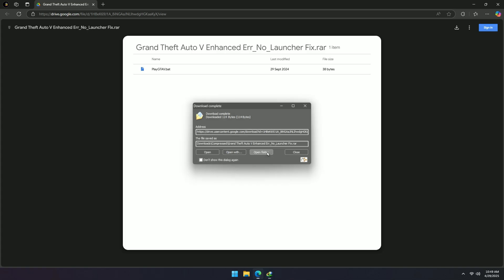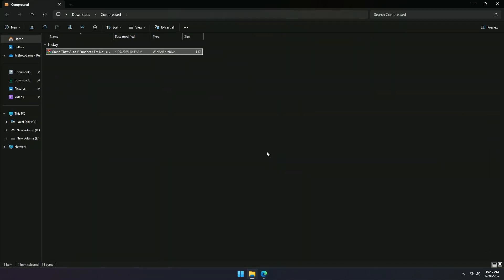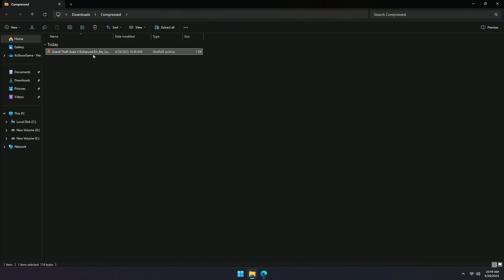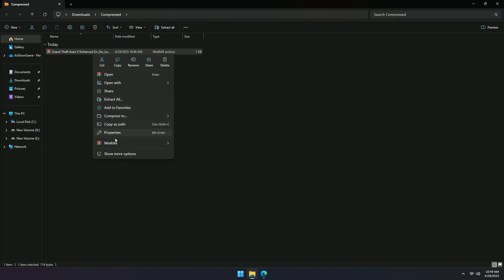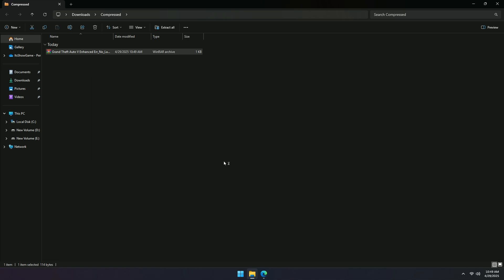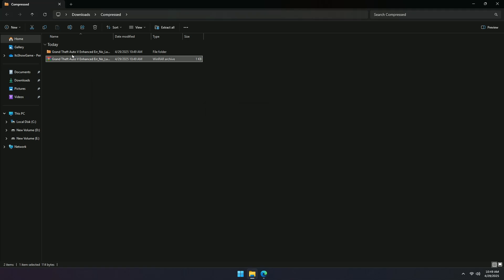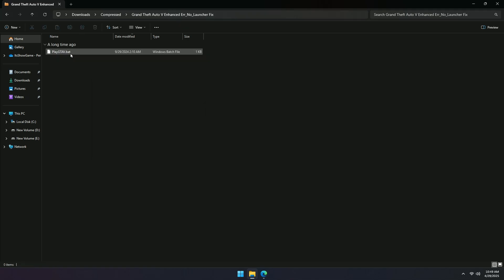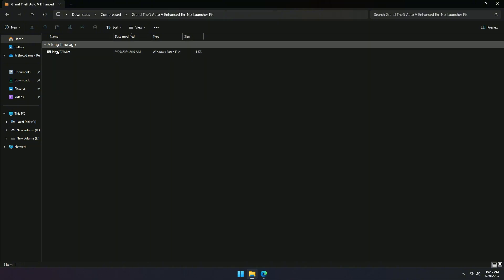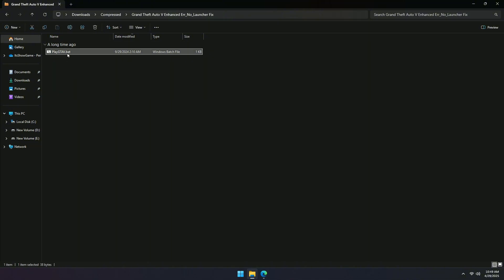Once the download is complete, go to your downloaded file and extract the RAR file. You can simply right-click the file and select Extract here or Extract to Folder. Inside, you'll find a very important file named PlayGTA5.bat.